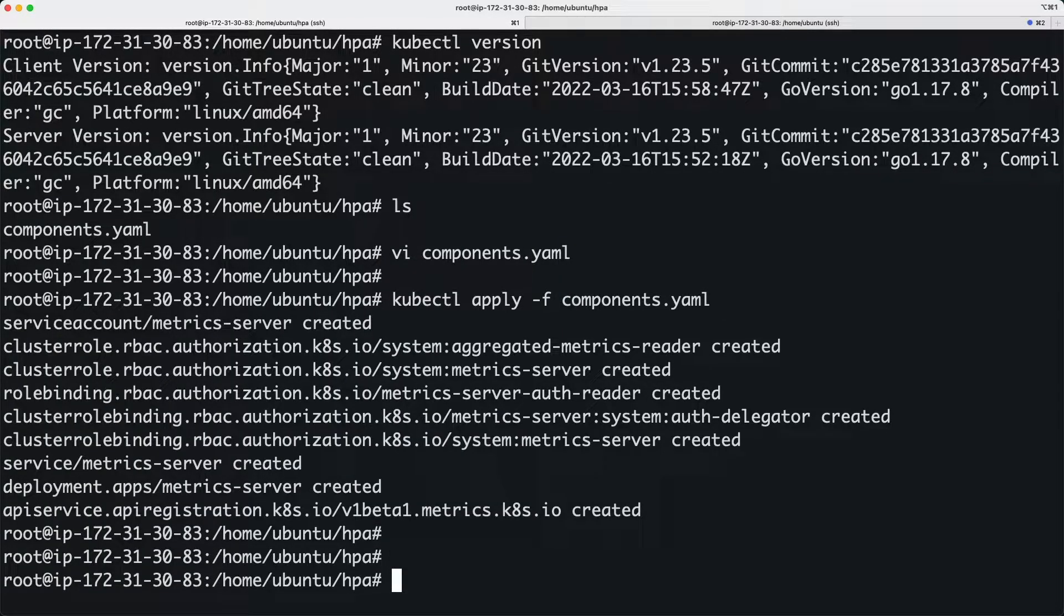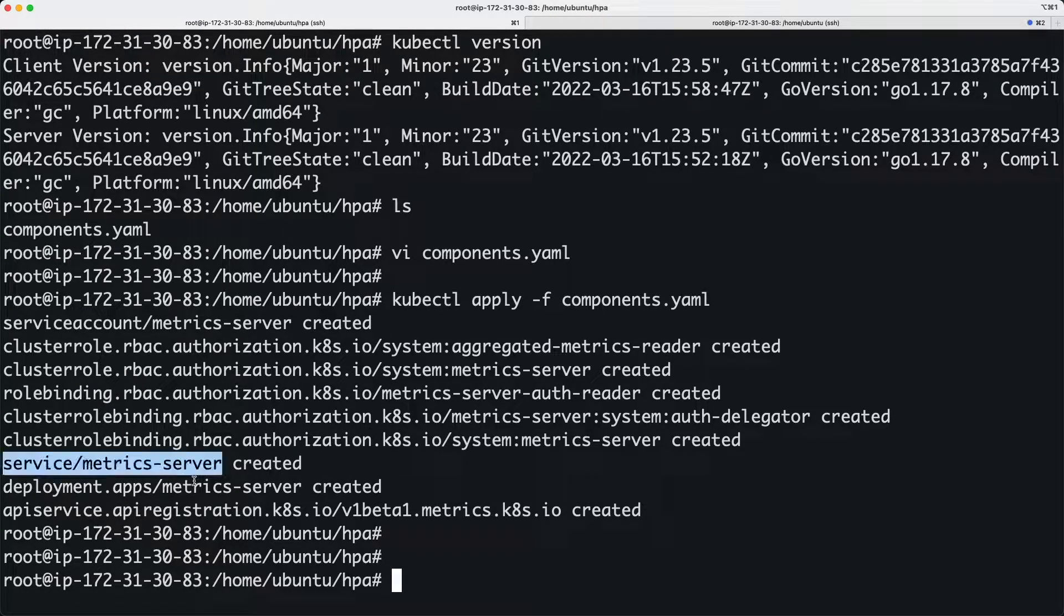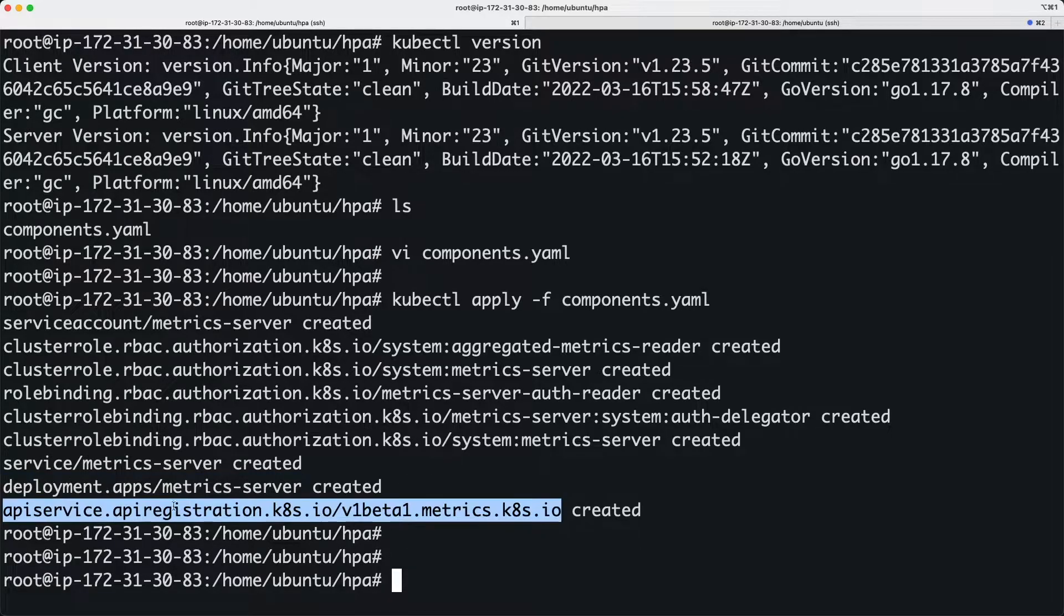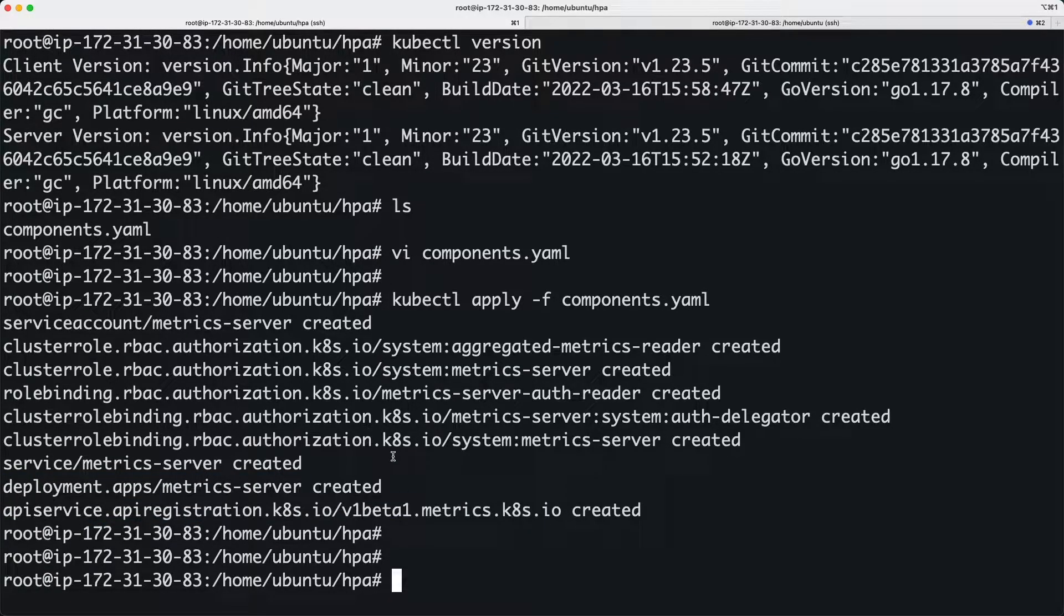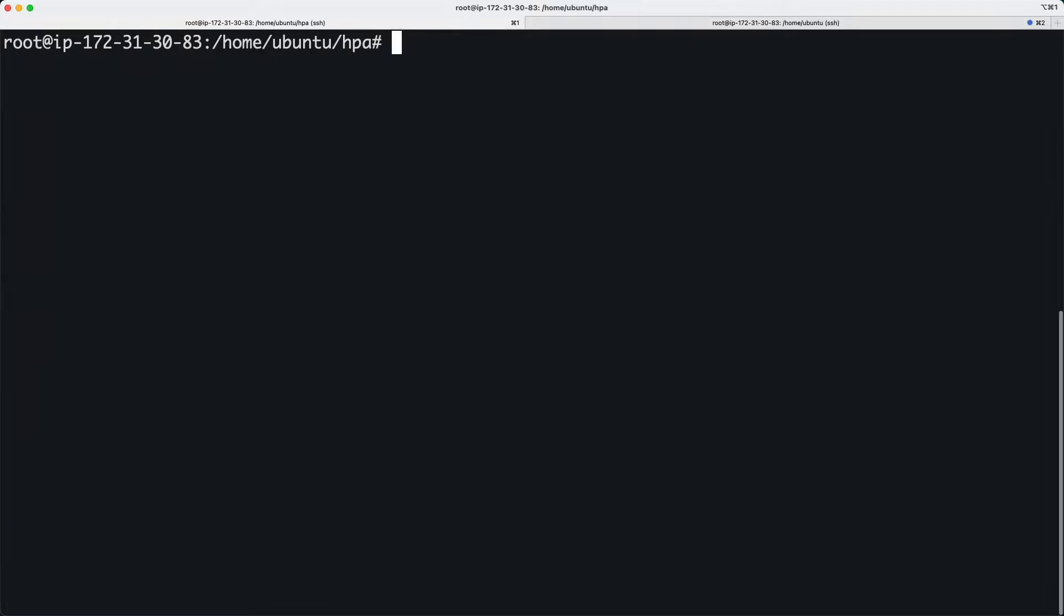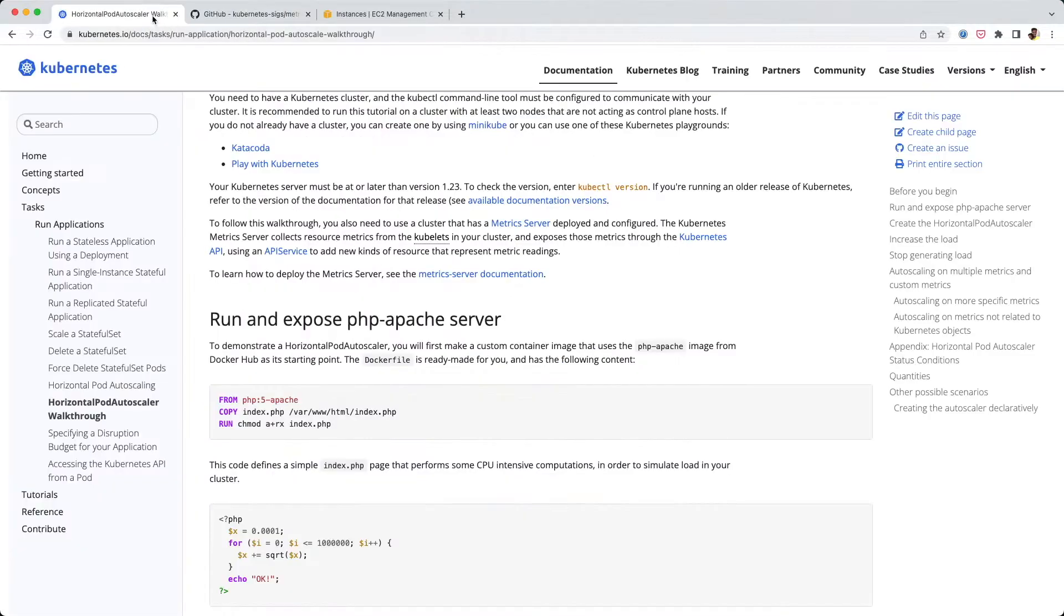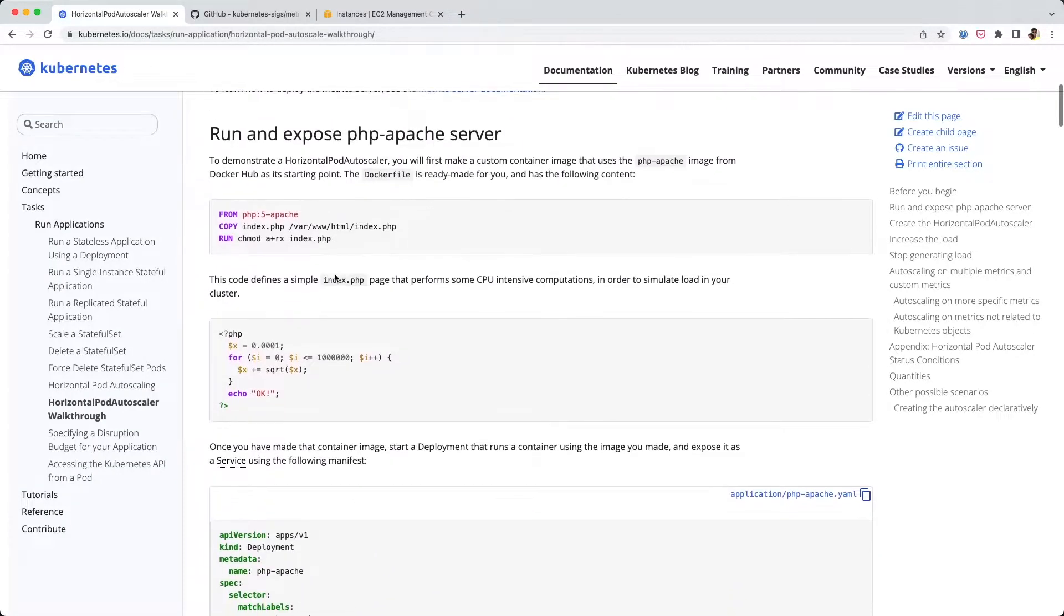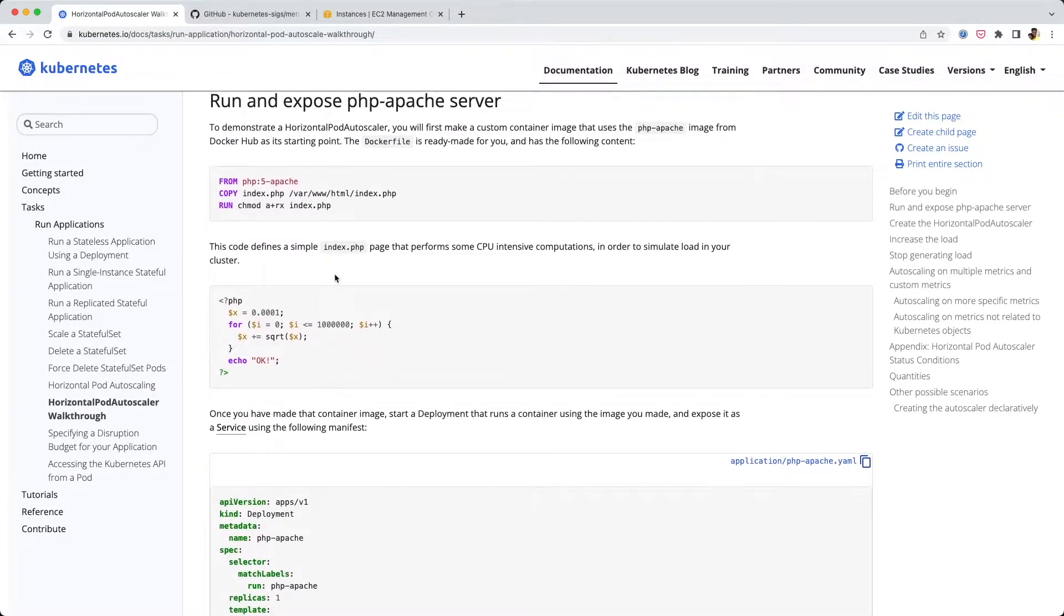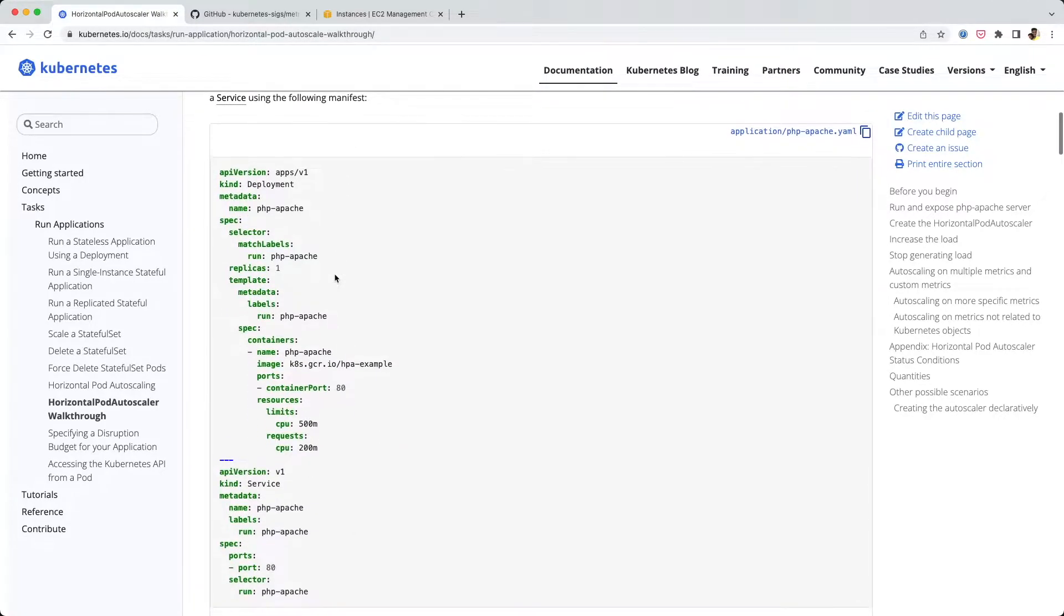It creates a bunch of things - roles, role bindings, service, deployment, and an API service. All these things are created. We don't need to understand what they are, but I'll show you what they can do.